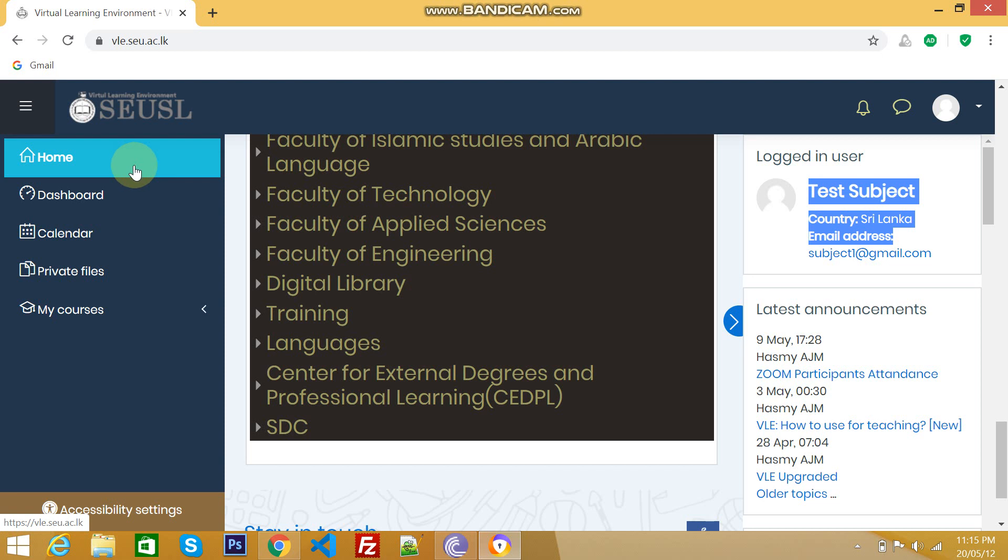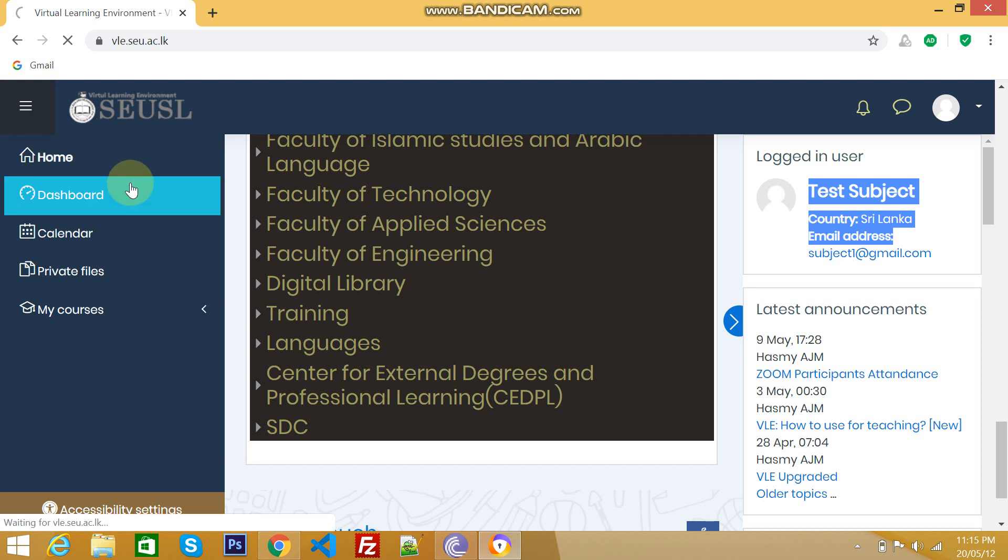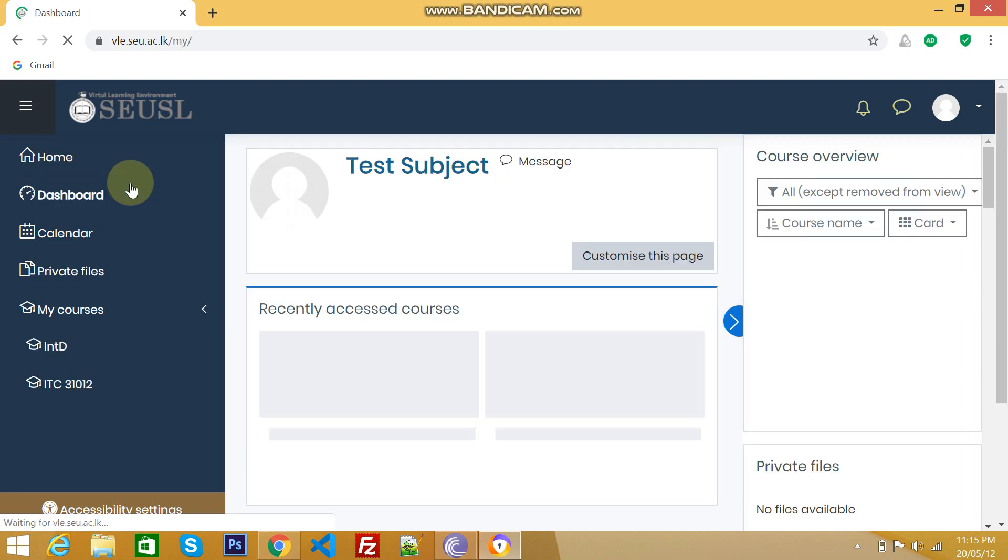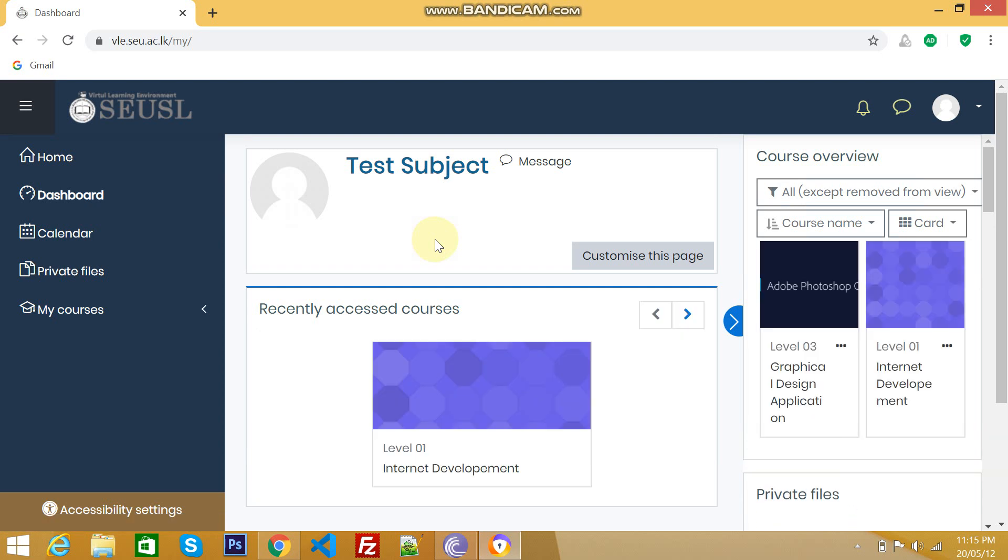This is home screen. We are already in home screen, therefore we don't need to click here. And second one, dashboard. If you click dashboard, we will go to another page and here we can see the summary of subjects that a student already enrolled.